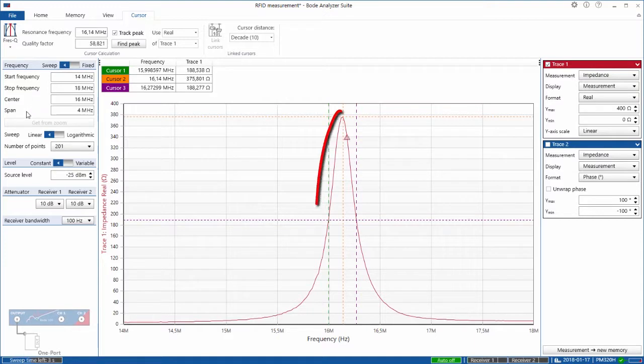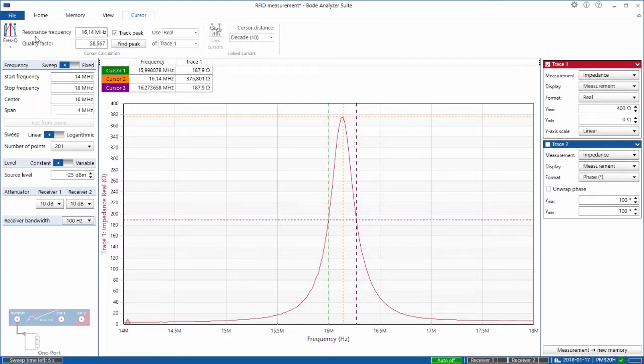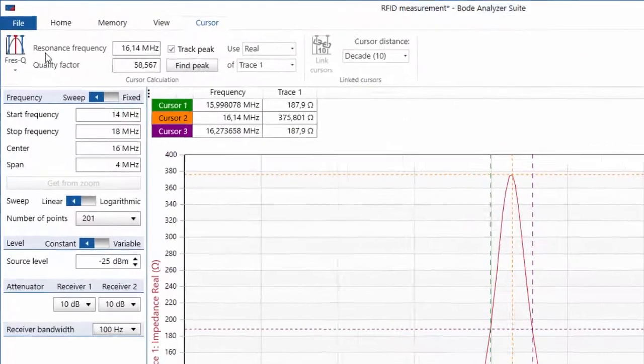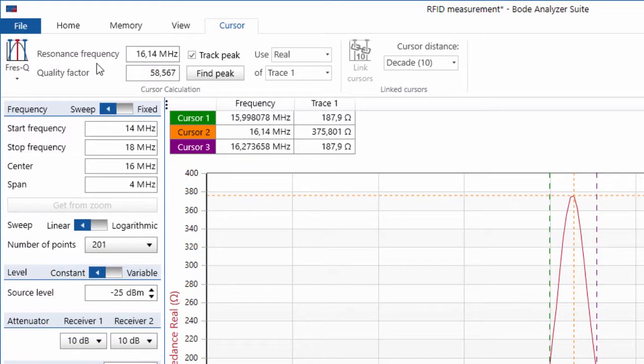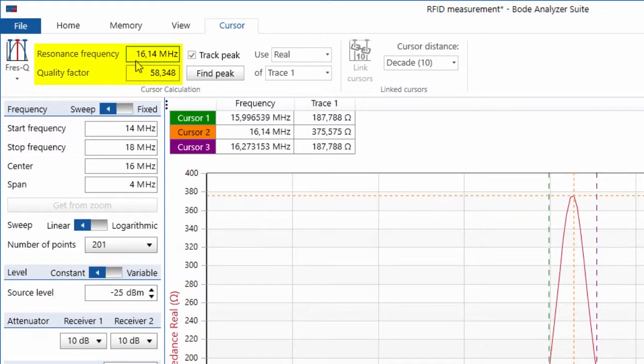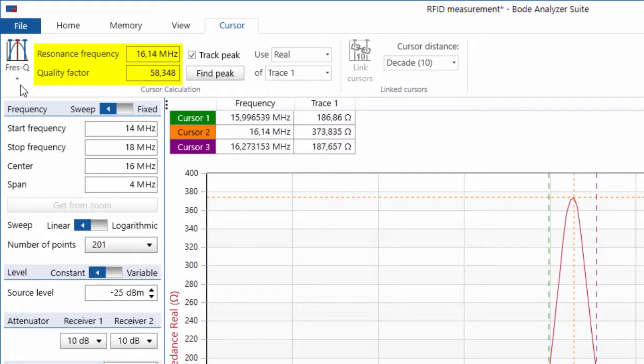Now the cursors jump to the resonance peak and we can read the resonance frequency directly in the Bode analyzer suite. So it's 16.14 megahertz and the quality factor is 58.